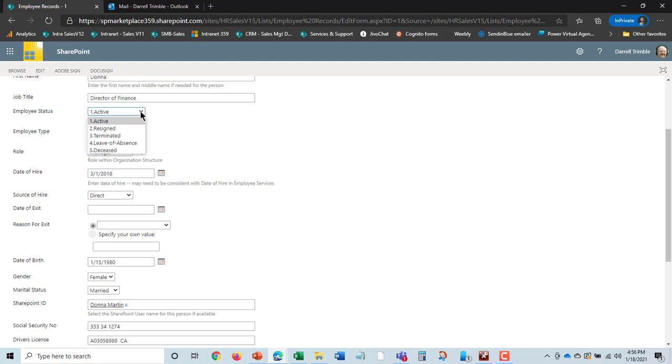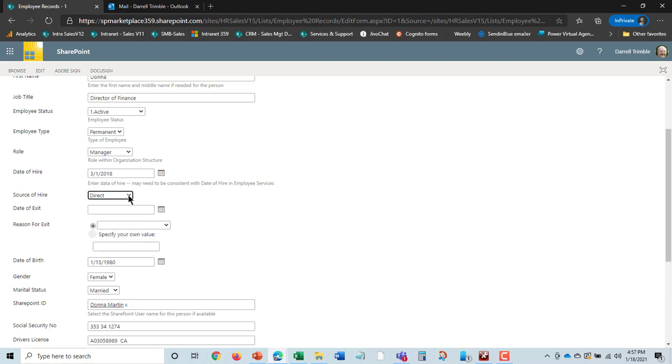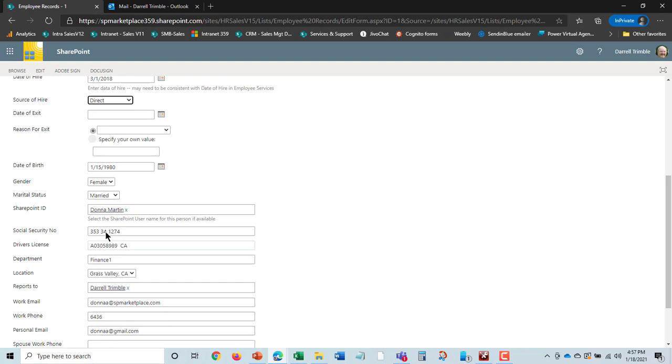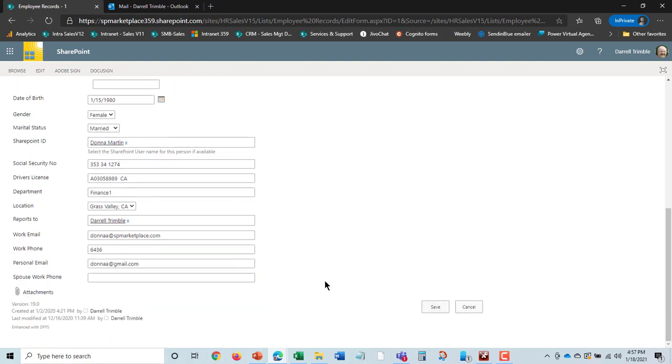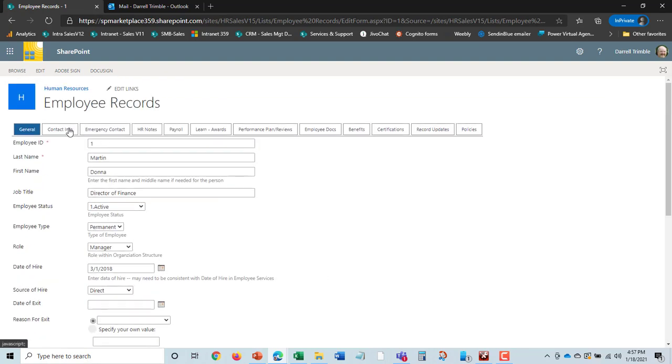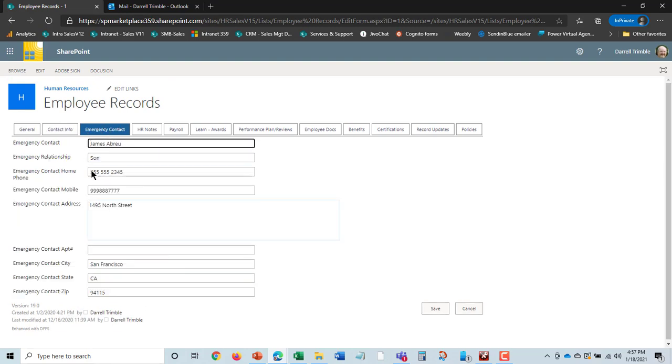And you never delete employees, by the way, for history type and legal reasons. You can make them inactive. You can keep track of different types of employees, what their role is in the organization, and of course, hire date, source of hire. You can even track, did they come in directly or from a recruiter, and date of exit, reason for exit, and all those. And then, of course, all the general information here as well, and contact information as well, address and so on, emergency contact information, all the usual things that you would need to keep for an employee.